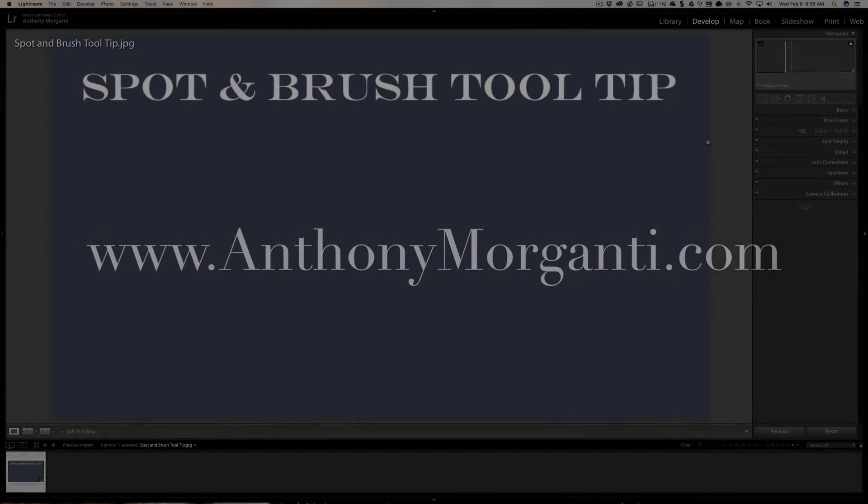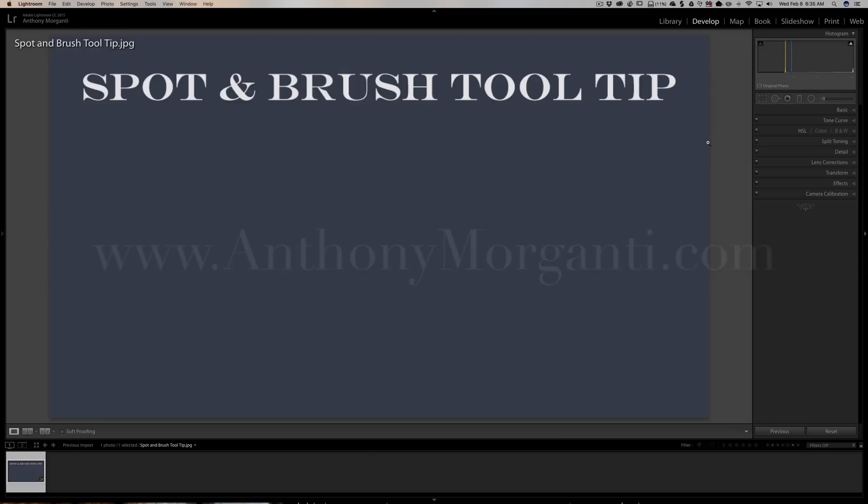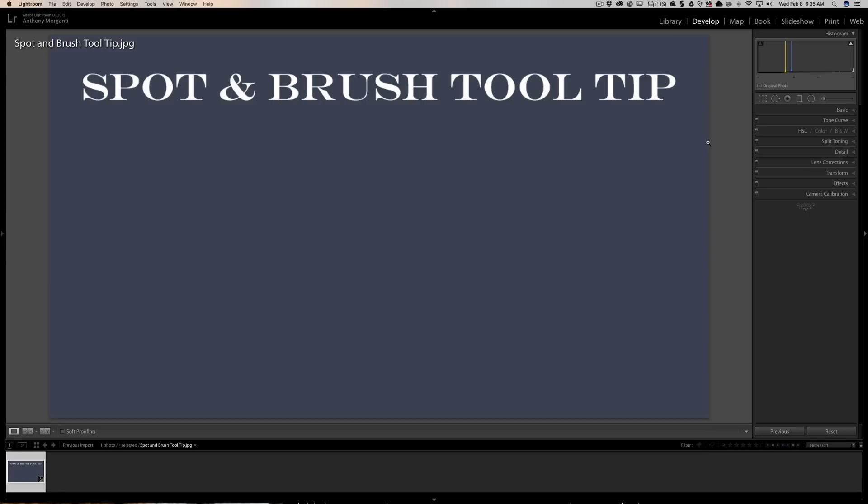Hey guys, this is Anthony Morganti from AnthonyMorganti.com. This is episode 79 of Lightroom Quick Tips. In this episode I'm going to share with you a quick brush tool tip and spot removal tool tip that I actually did talk about in previous videos, but a lot of people really don't know this tip and it really does come in handy, so I wanted to do a video on it all by itself.